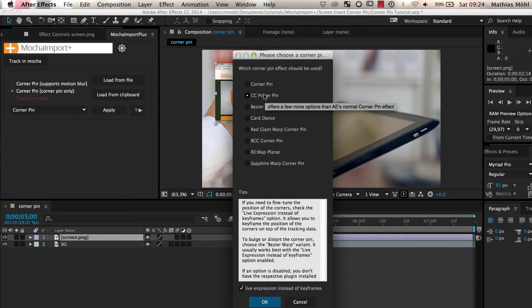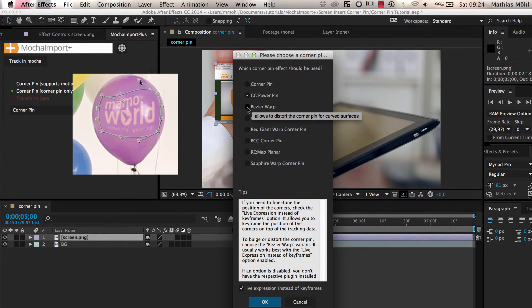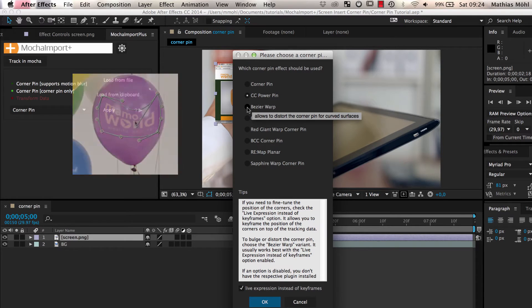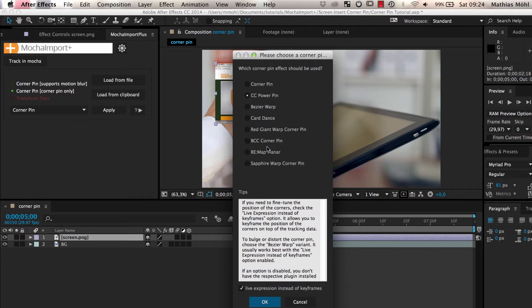Normally, CC Power Pin is a good choice. For curved surfaces, use the Bezier Warp Corner Pin. Most of the other corner pin effects are third-party plugins and only available if you have the respective plugin installed on your system.